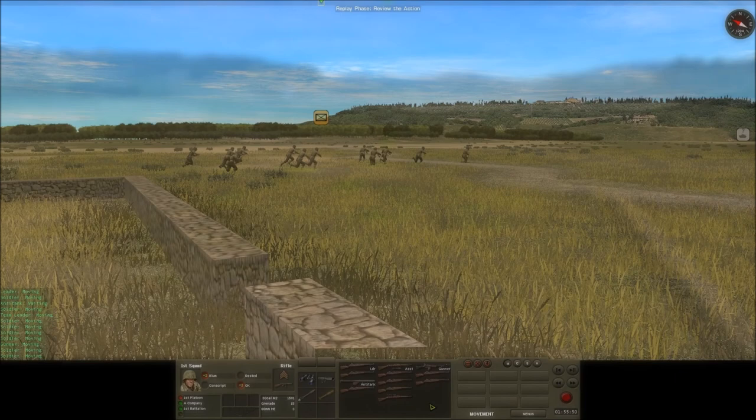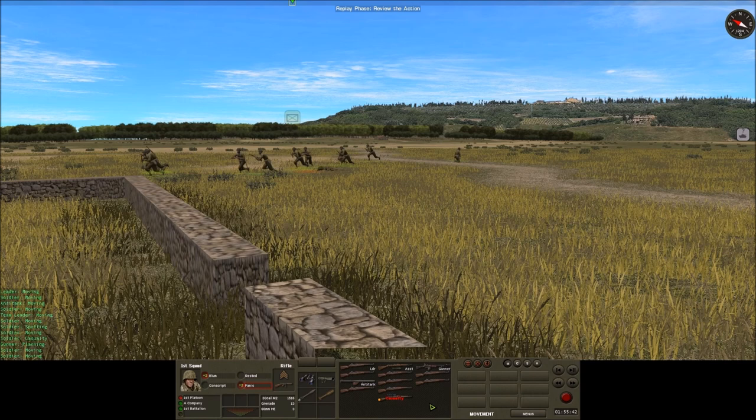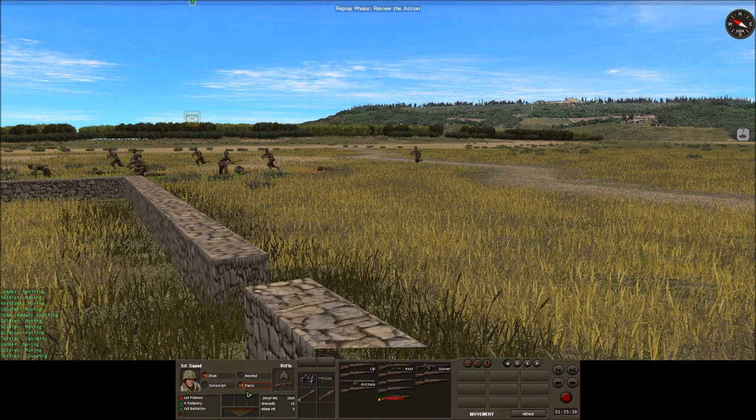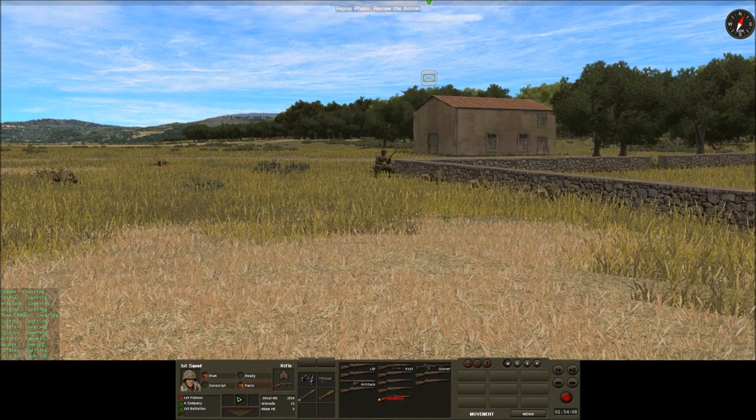Once recovered, I move them around again in an attempt to get a casualty, which does happen — the unit becomes panicked. One casualty has been sustained and the suppression indicator has gone almost all the way up to around 90%.